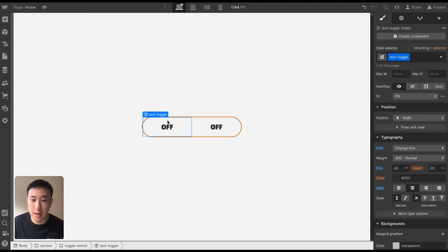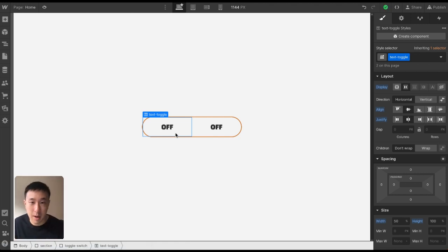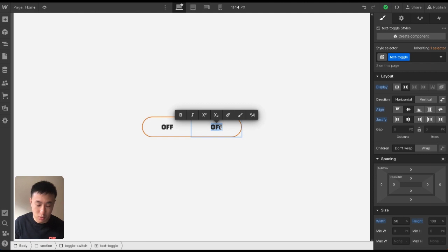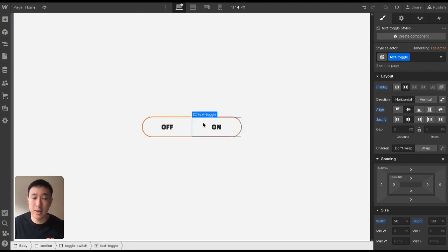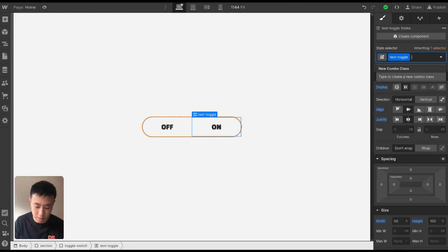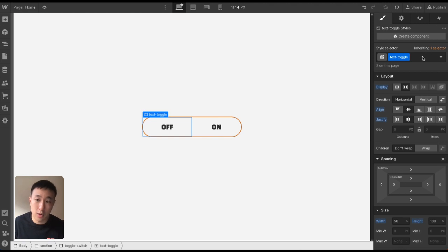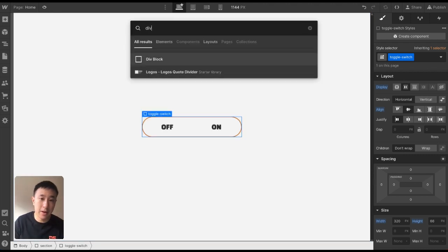I'm going to duplicate this class and you'll notice it sits perfectly next to each other, since each is taking 50% width — 50 plus 50 is 100. I'll rename this to 'on'. Now we want to give each text a combo class because we'll be adding interactions and don't want them to affect both texts. So the left one I'll call 'off', giving it a combo class of off. Then I'll select the toggle switch and add another div block, giving it a class of toggle button.